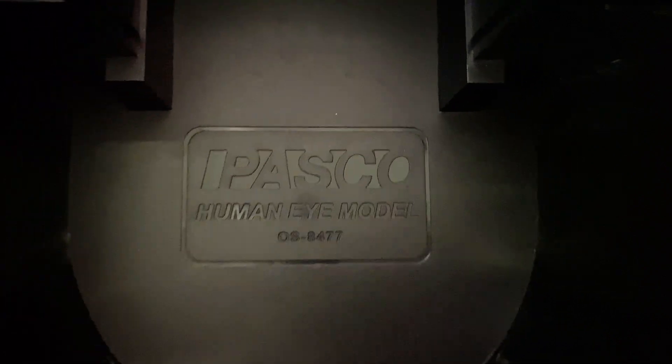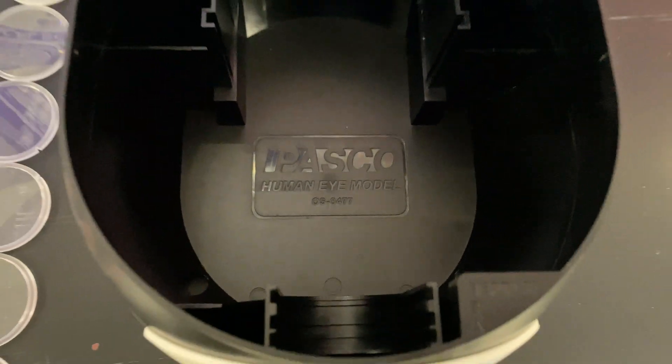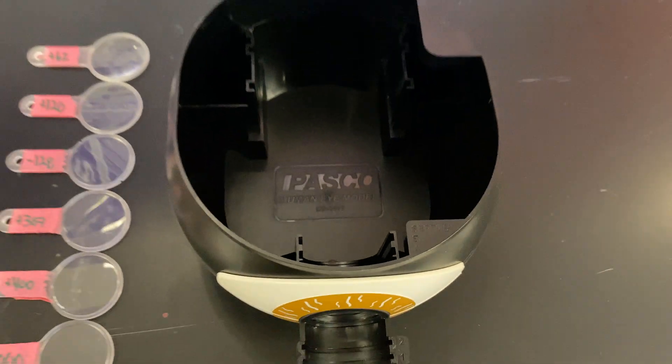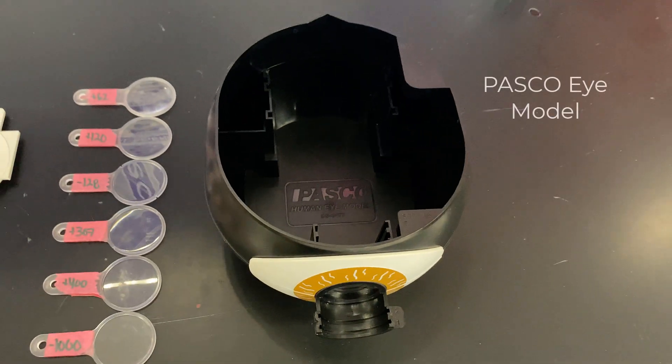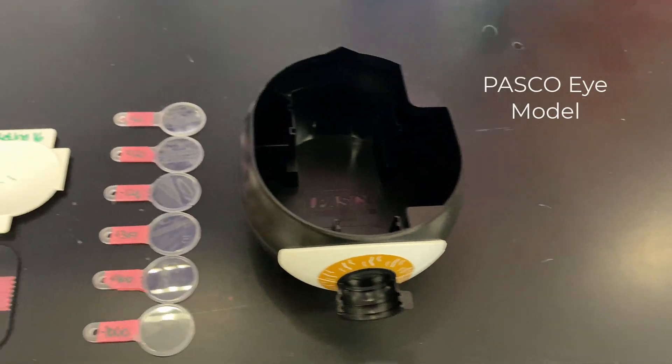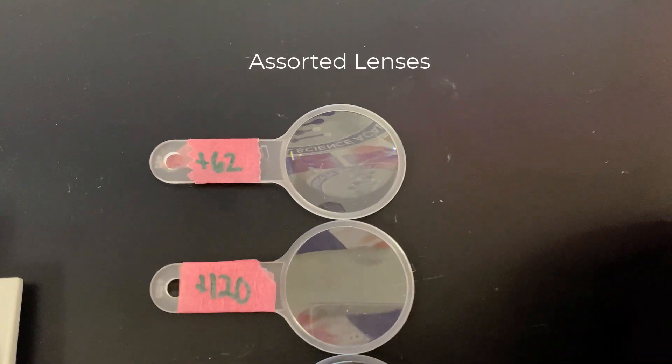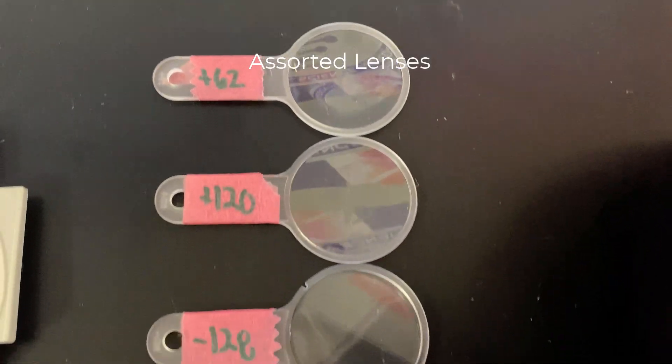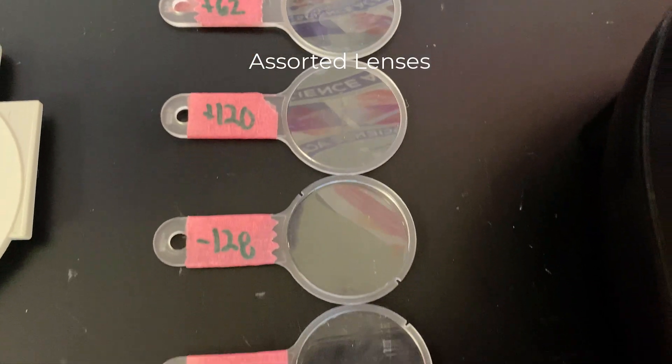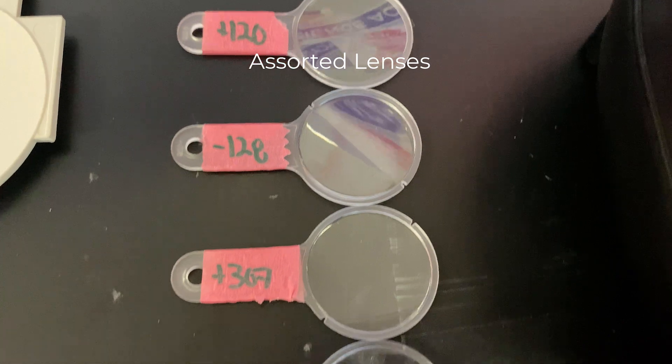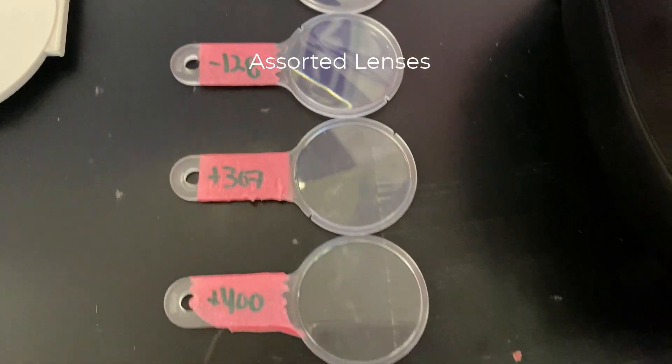This is the lab for 242 Pascal eye model. You're going to need a Pascal eye model and assorted lenses. We have them marked so that they're easier to see in this video.